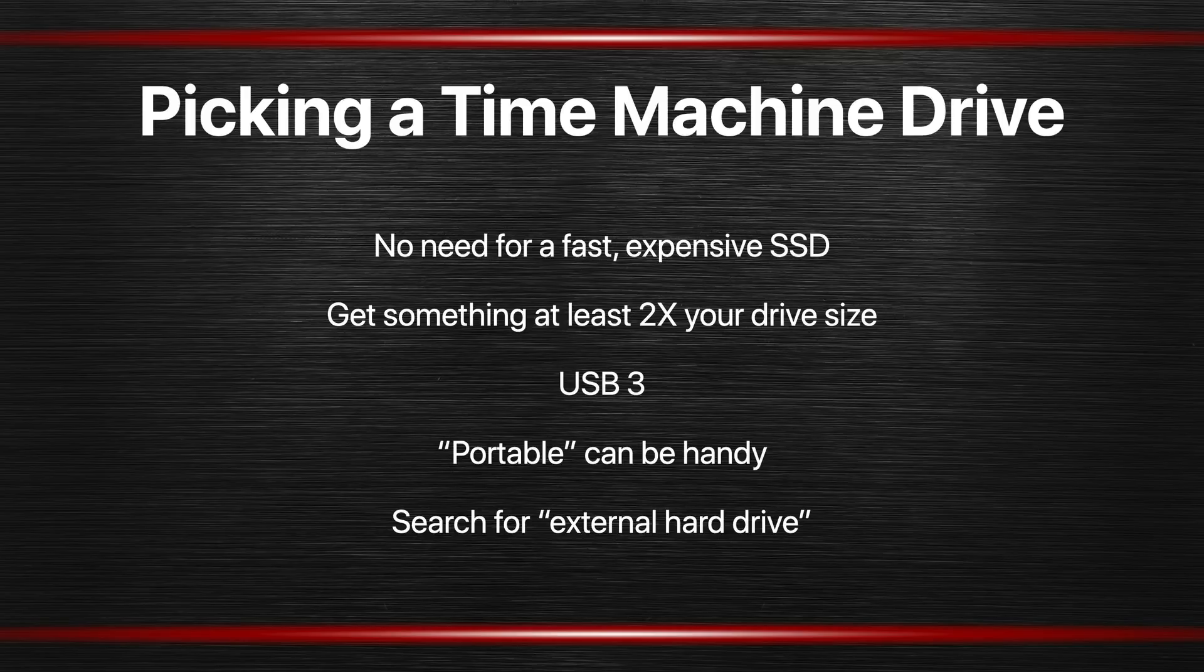When you're looking for an external drive, look for external hard drive. Just search for that term and you'll come up with lots of things. Let me give you two examples.